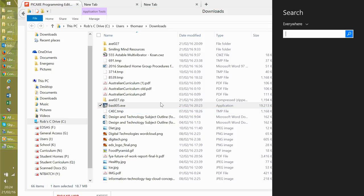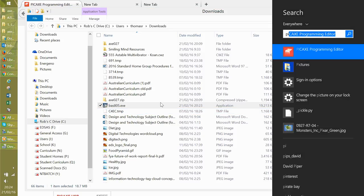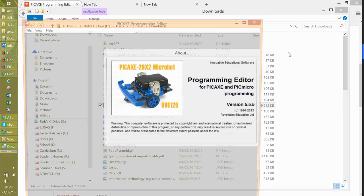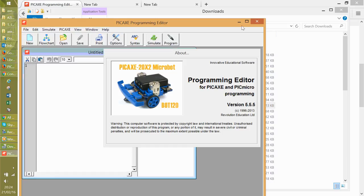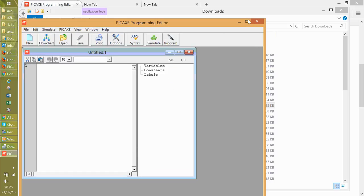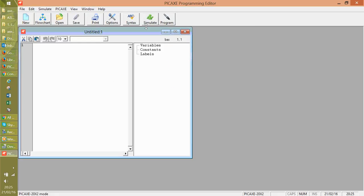So search PI. Okay. So typed in PI for PICAXE programming editor. Maximize it.